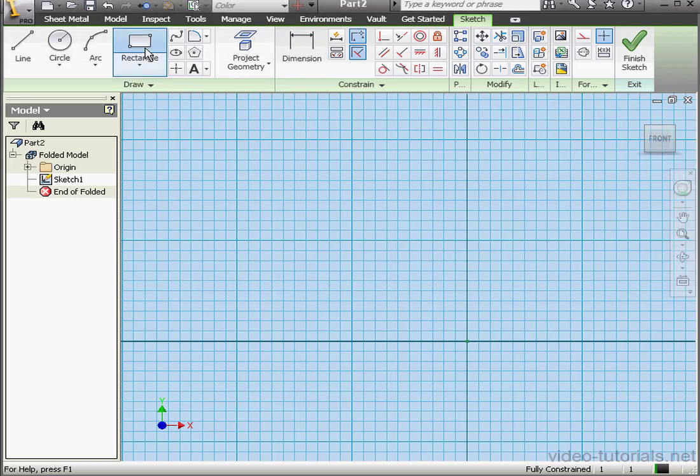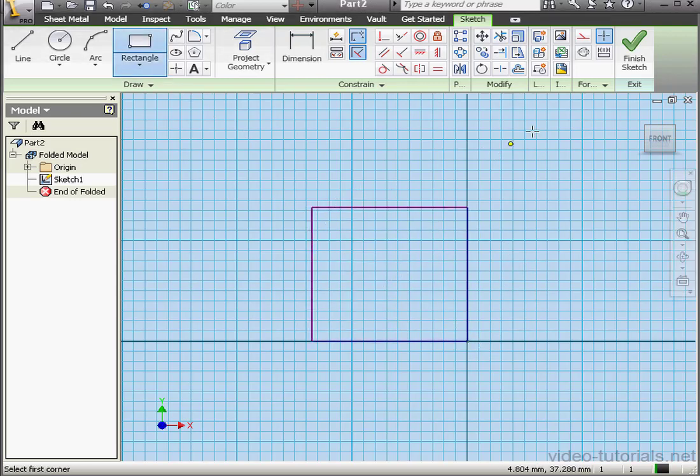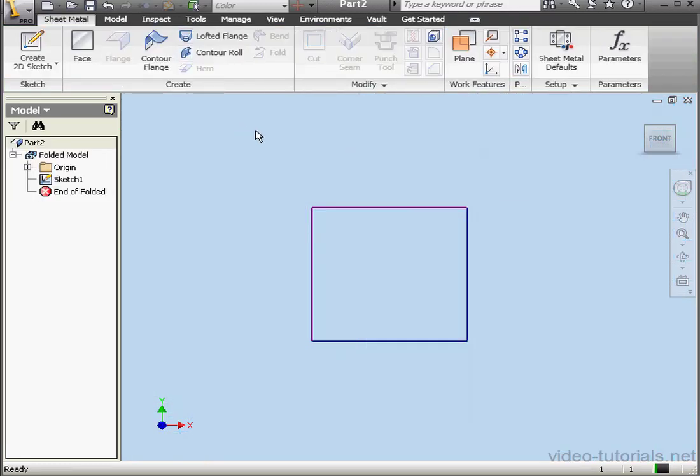Welcome to our tutorial about the Unfold and Refold commands. Let's start by creating a primary plate.